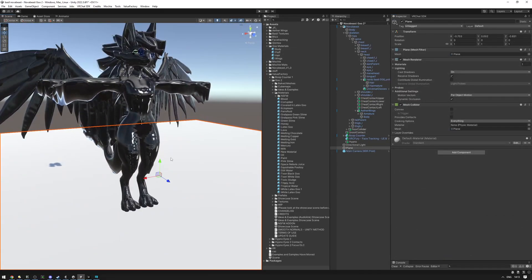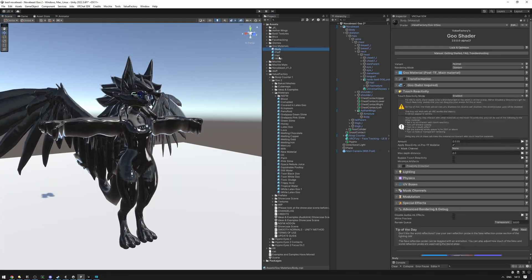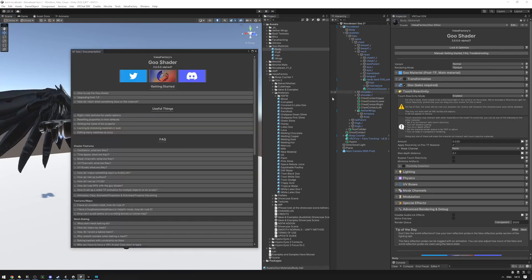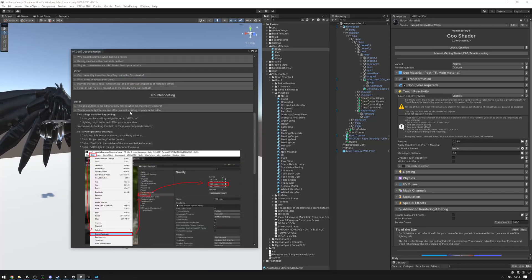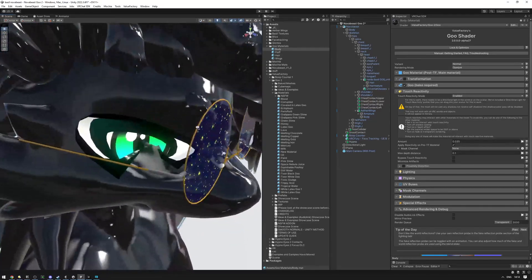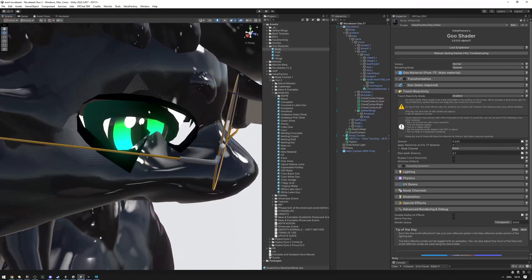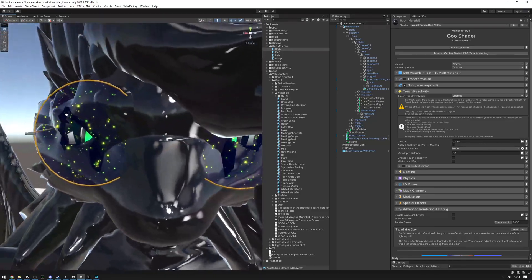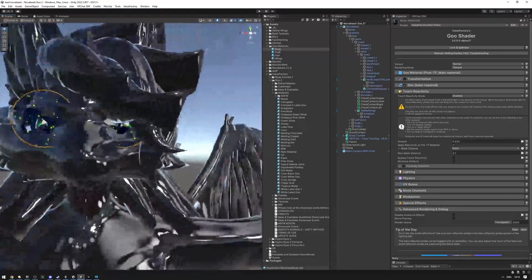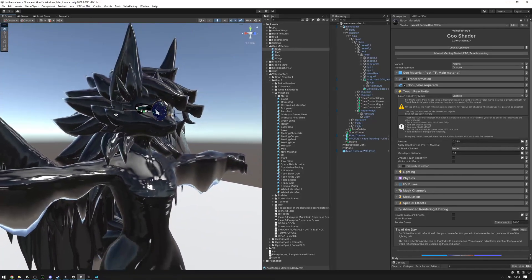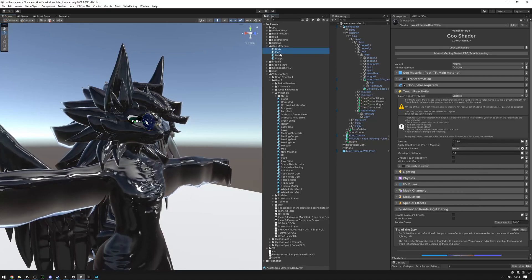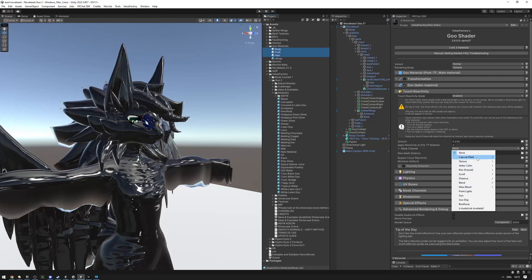The avatar is now touch reactive. If it isn't working for you, there are likely misconfigured project settings — watch the setup video or look through the touch reactivity troubleshooting steps. On the head, the goo body is reacting to the eyes and glasses as if something is touching it. The easy solution is to mask this out using the mask we made earlier — select the body and assign the capsule mask.